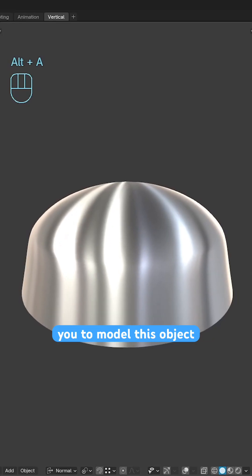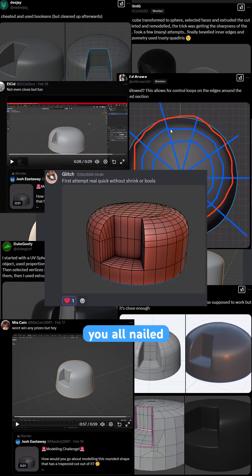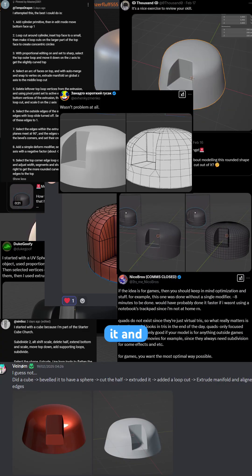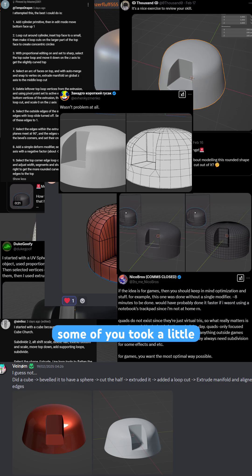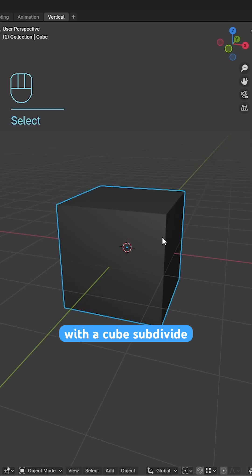Last week I challenged you to model this object and to no surprise you all nailed it. Some of you took a little bit more of a creative approach. Here's how I'd model it.